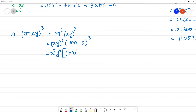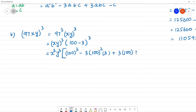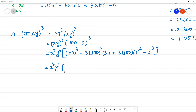So: 100 cube minus 3 into 100 squared into 3 plus 3 into 100 into 3 squared minus 3 cube, all multiplied by x cube y cube. 100 cube has 6 zeros: 1,000,000. 100 multiplied 3 times gives 1,000,000.